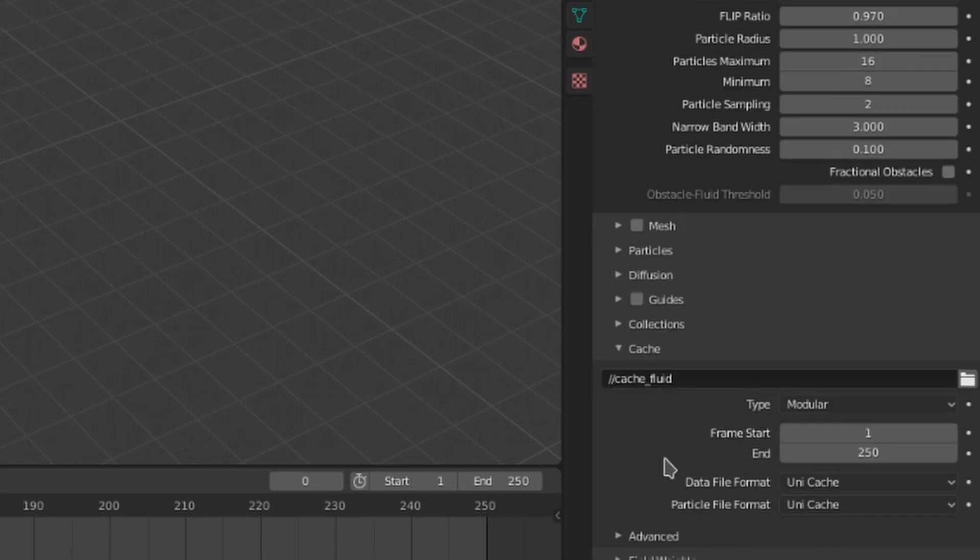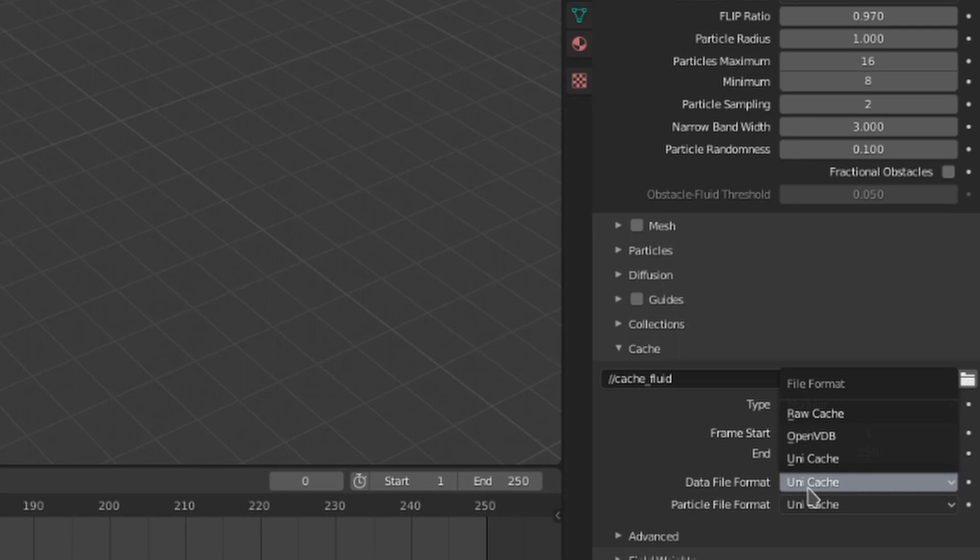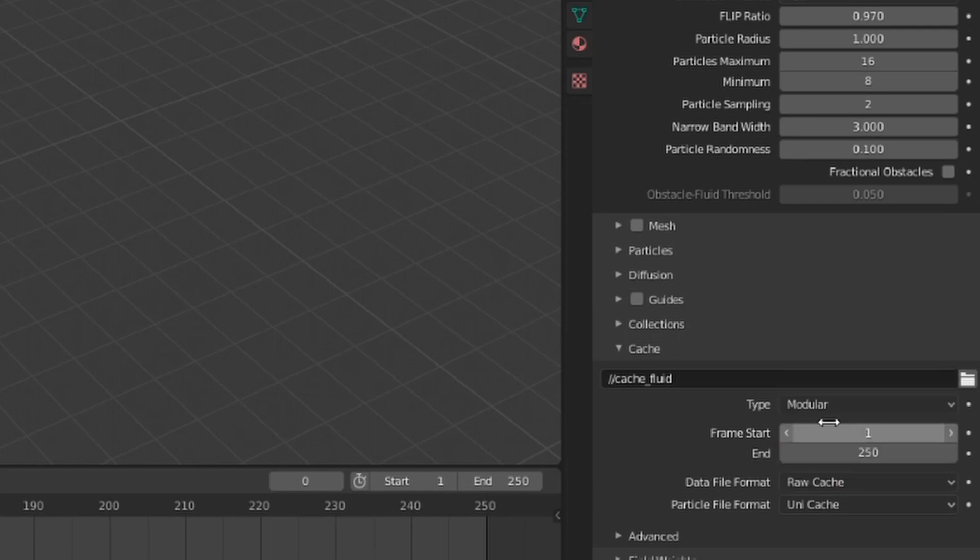The data file format offers different ways the cache data can be saved. UniCache is Blender's own method of saving data. RAW is an uncompressed method, so it'll take up a lot of storage space.